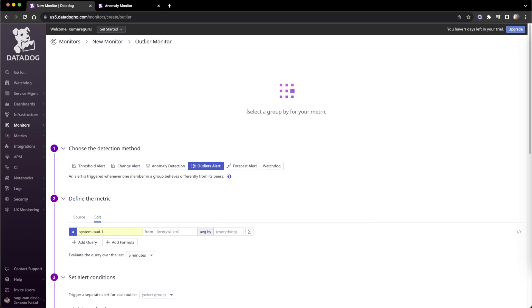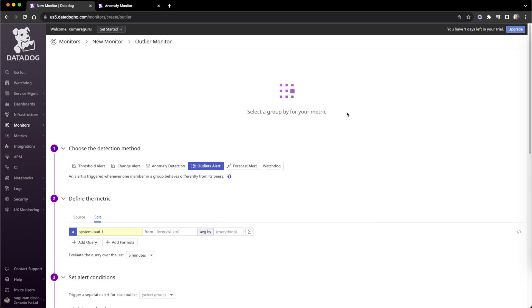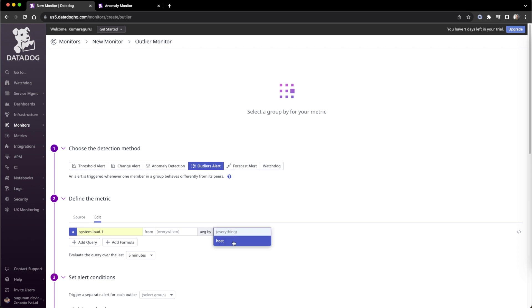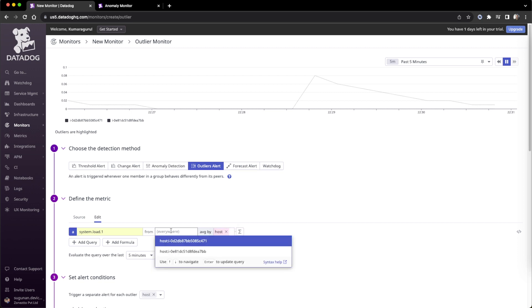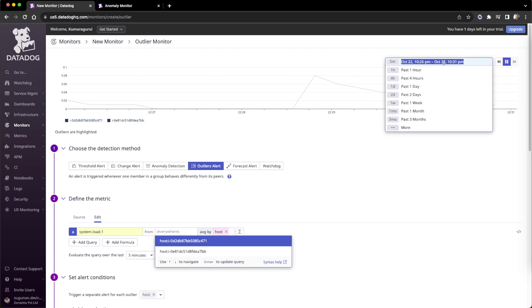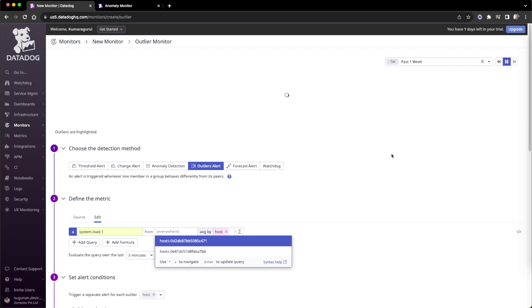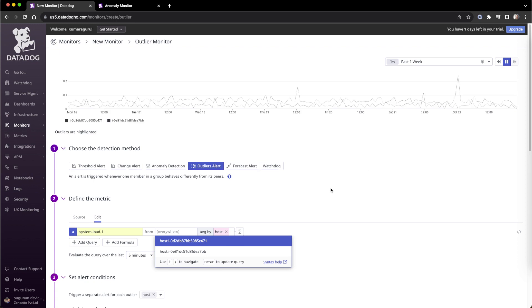They're telling us to select a group. Whatever metric we give, we have to provide a group. We can group by hostname, but that's not perfect. We may have to apply something like environment, because if I put a large quantity of servers from various applications, I'll end up with similar groups. Otherwise, outliers fall under different kinds of servers - some highly utilized, some underutilized - which will be confusing.